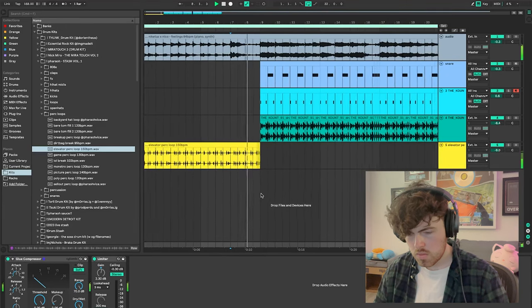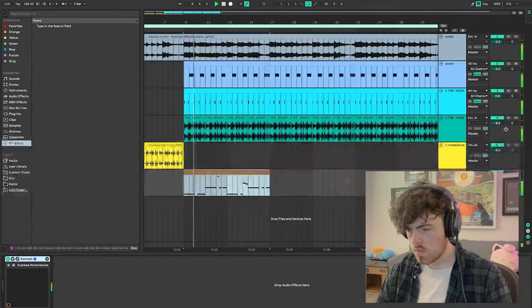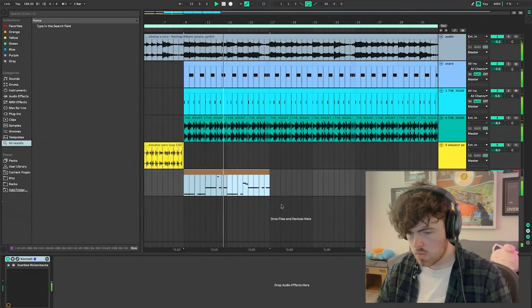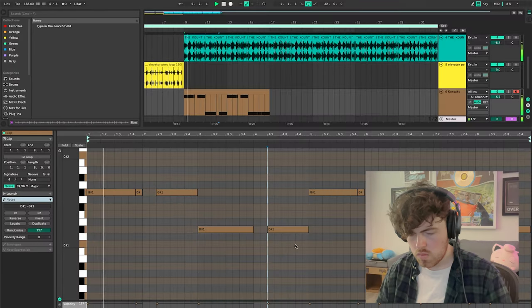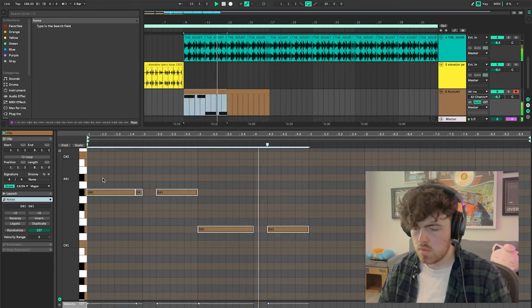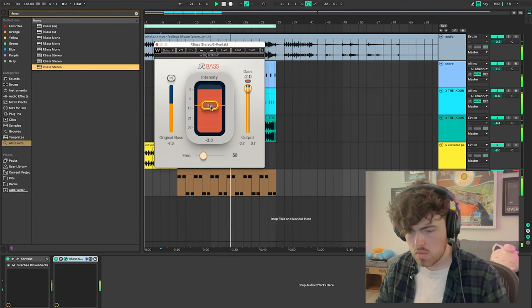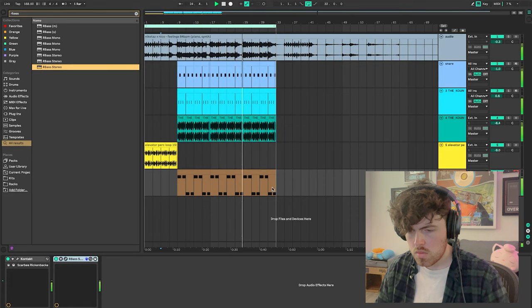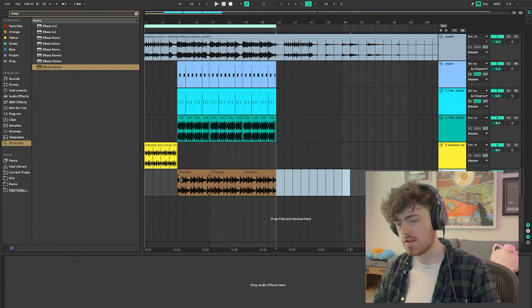I kind of like that for an intro or transition or something. I want to add something to this bass to bring it up more. One thing I noticed about the Kontakt bass is that for some reason it's always very late — never on time. So usually I try to just freeze and flatten it, then quantize it, and then put effects on it. Which is kind of annoying because then if I want to change any notes I have to redo the whole thing.